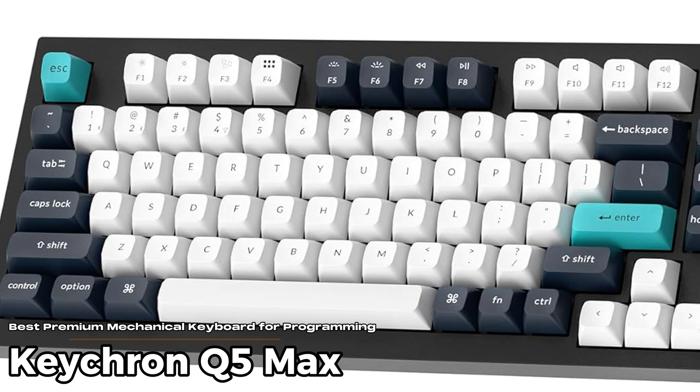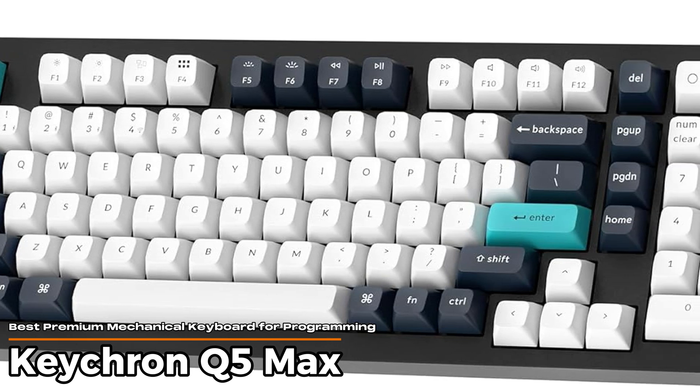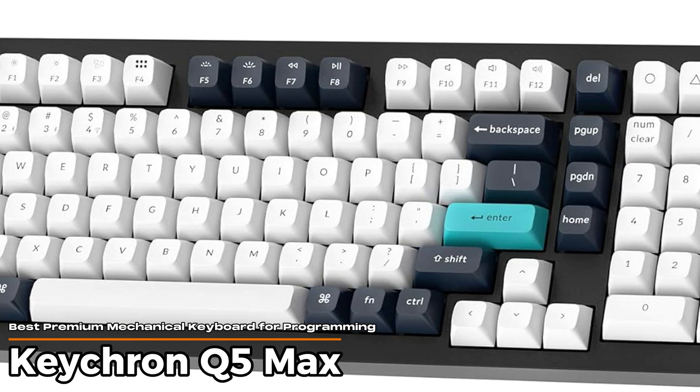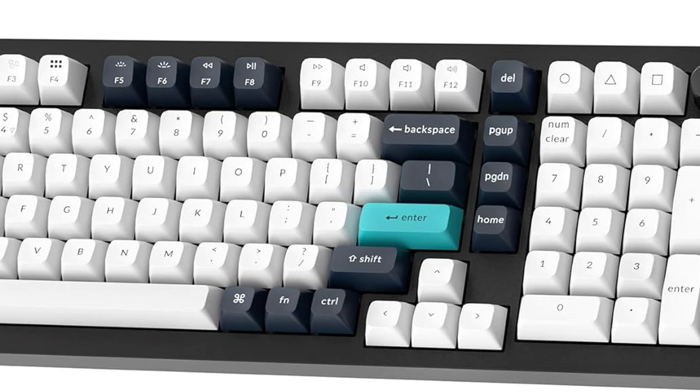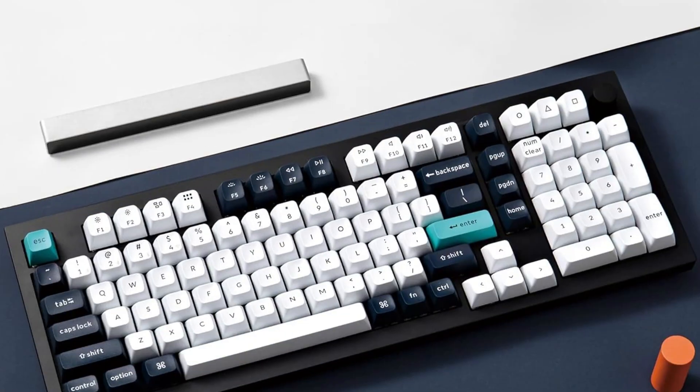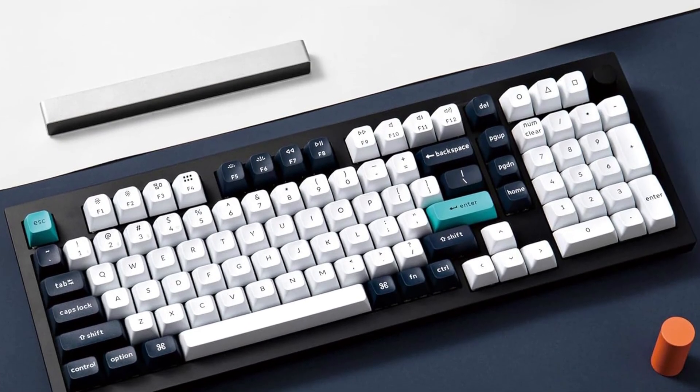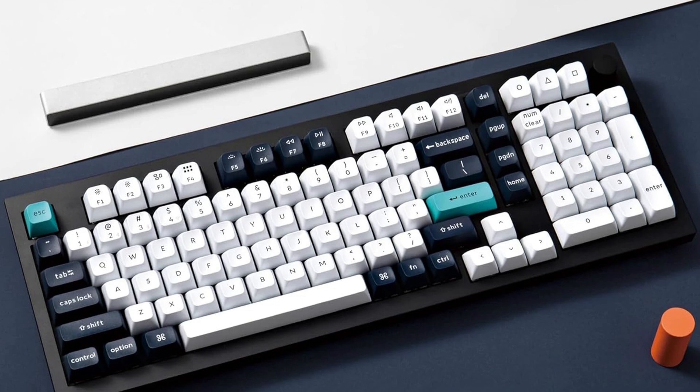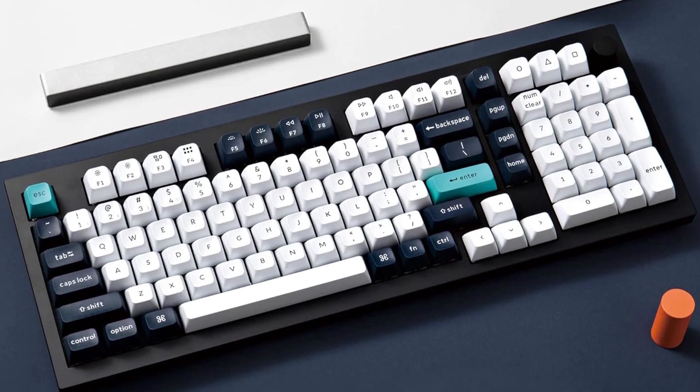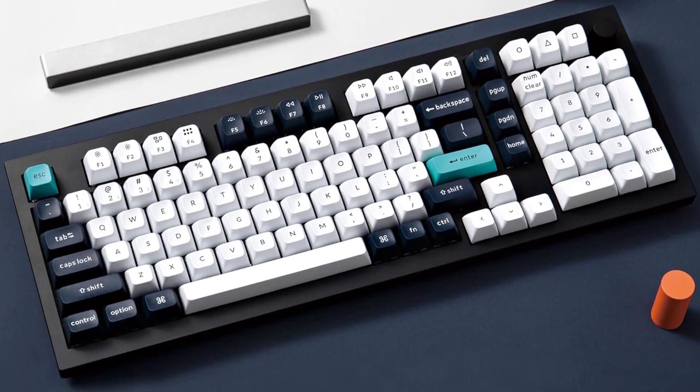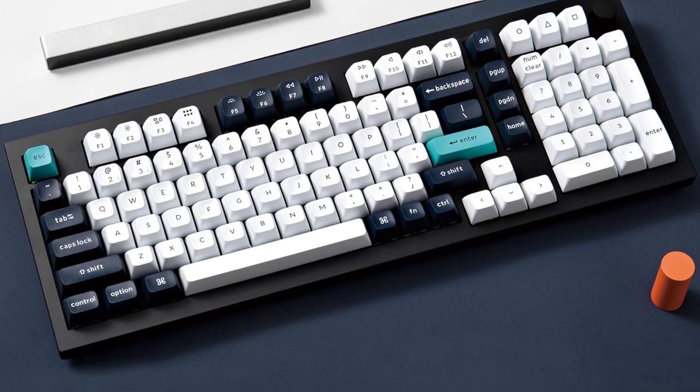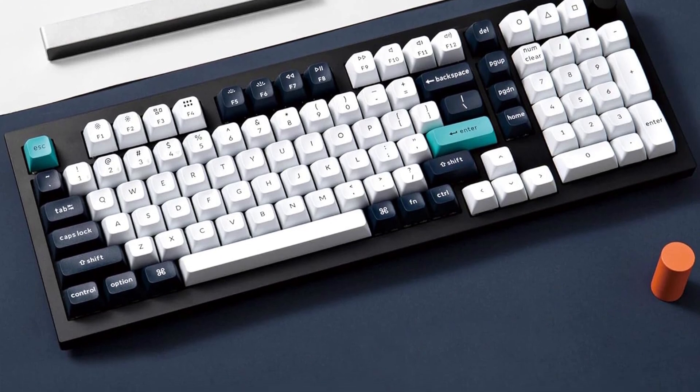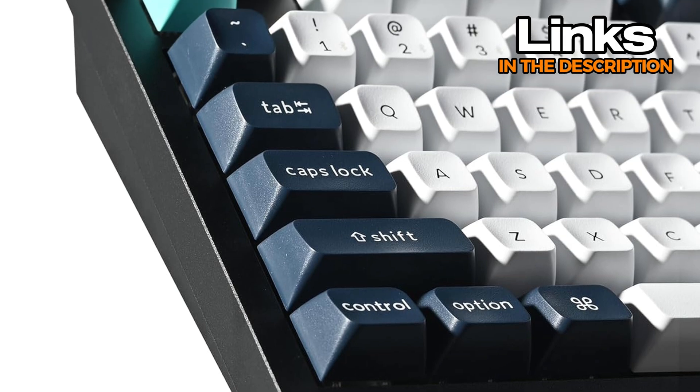Keychron Q5 Max – Best premium mechanical keyboard for programming. If you're looking for a keyboard that really feels like a premium tool for serious typing, this one might catch your eye. It's a mechanical keyboard with a full metal body that gives it a hefty quality vibe. You know, the kind of keyboard that stays put on your desk and doesn't slide around when you're smashing keys.